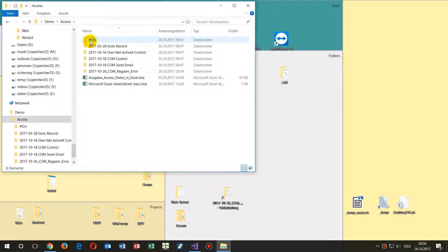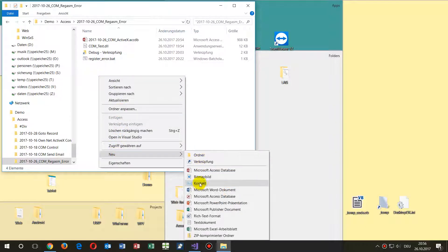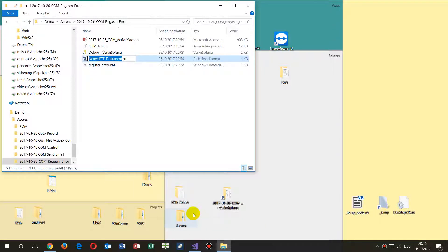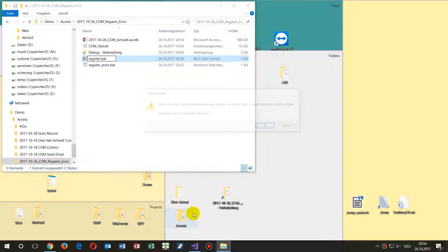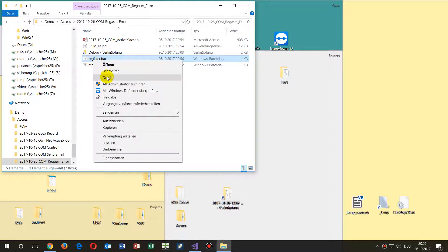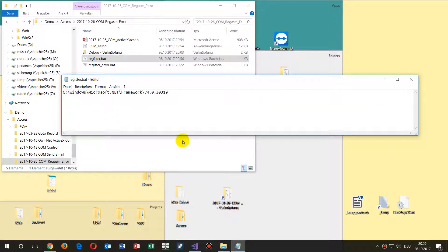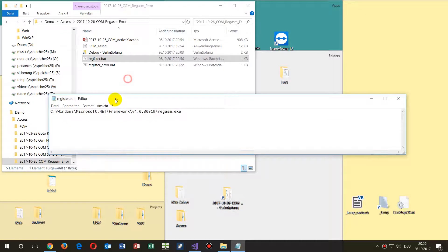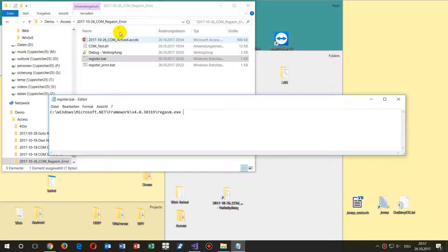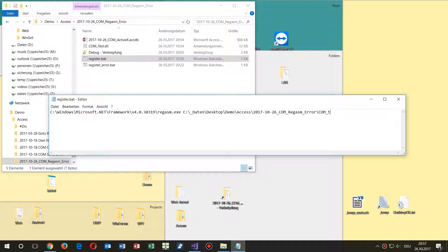Now I create with the right mouse key a simple text file and I will call it 'register' with the extension .bat. I go with the context menu to Edit. First I put the path, then regasm — this is the registry tool for COM controls with .NET components. Then I take the path of the DLL file and say 'com_test.dll'.